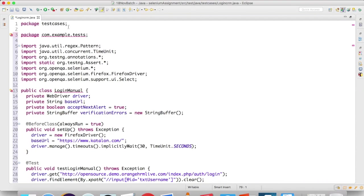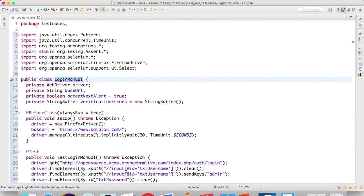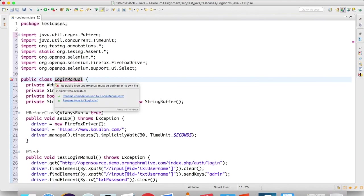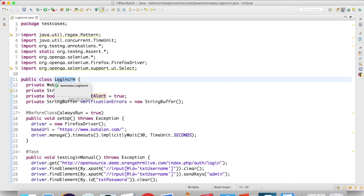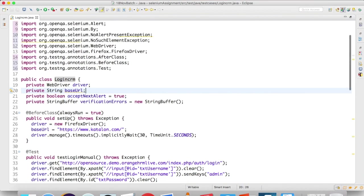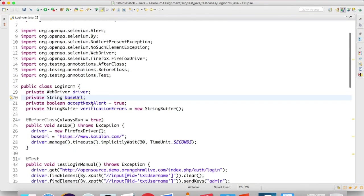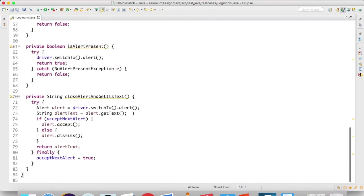You will get two errors because right now we are in the test case package, so I will delete this. One more error—by default it was taking some other name like loginManual, the same name which we gave in Katalon Recorder, but our test case name is loginCRM. I will put the mouse over and I can select any of these options. I will say rename type to loginCRM, so automatically Eclipse will do these changes for you. I can see a couple of warnings, so press Control+Shift+O. It will organize and remove the unnecessary imports.